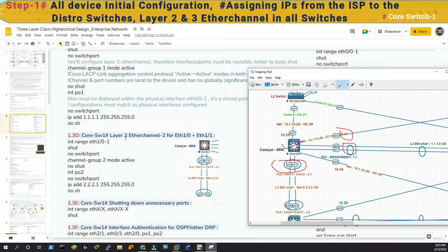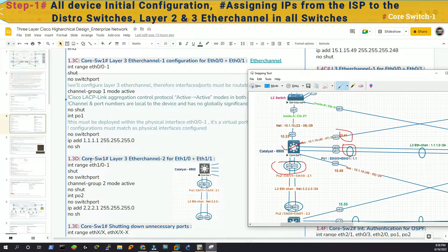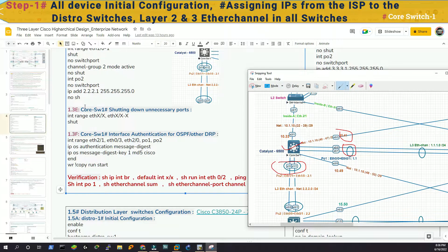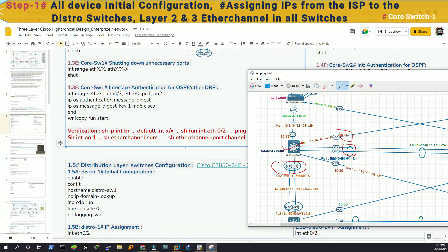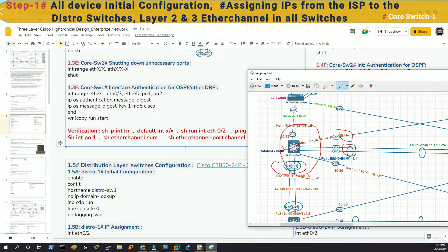Then we are configuring another layer three EtherChannel on Ethernet one slash zero and Ethernet one slash one, giving the IP address 2.2.2.1 with a slash 24 mask — very identical commands to the first EtherChannel. The only difference is it is port-channel two. Then we have to authenticate the interfaces that will be in the OSPF routing table: interface range Ethernet two slash one, Ethernet zero slash three, Ethernet two slash zero, port-channel one, and port-channel two. Note: I think the maximum is six interfaces you can select with the range command; if more, you need another range command.